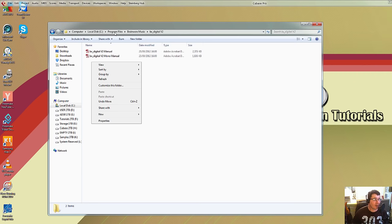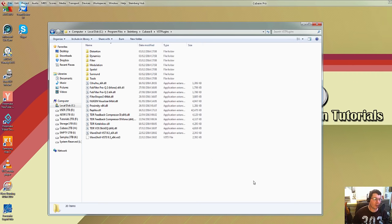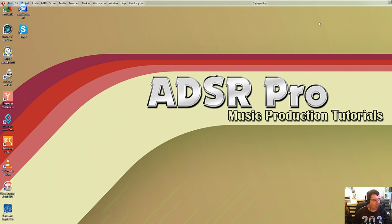So what I would do would be to right-click and copy, then I'd go back into Program Files down to Steinberg, into Cubase 8, VST plugins, and paste. Once it's pasted in here, like I've said, every time you open up Cubase it'll check this folder and then your new VST will appear.